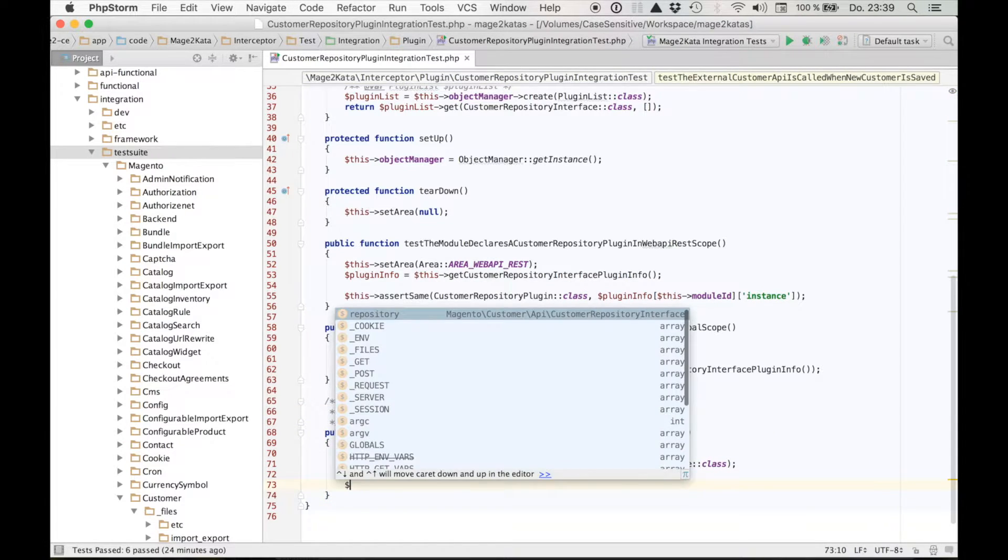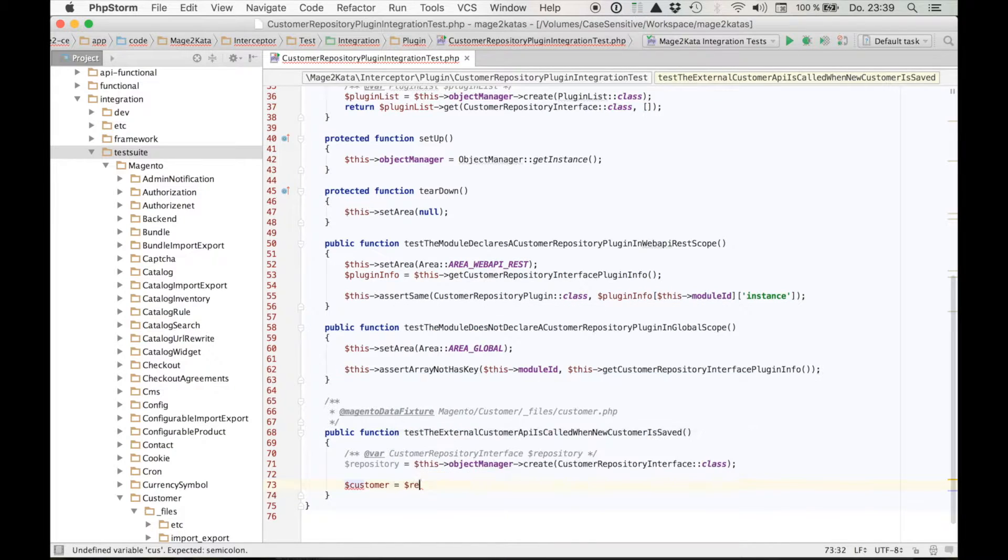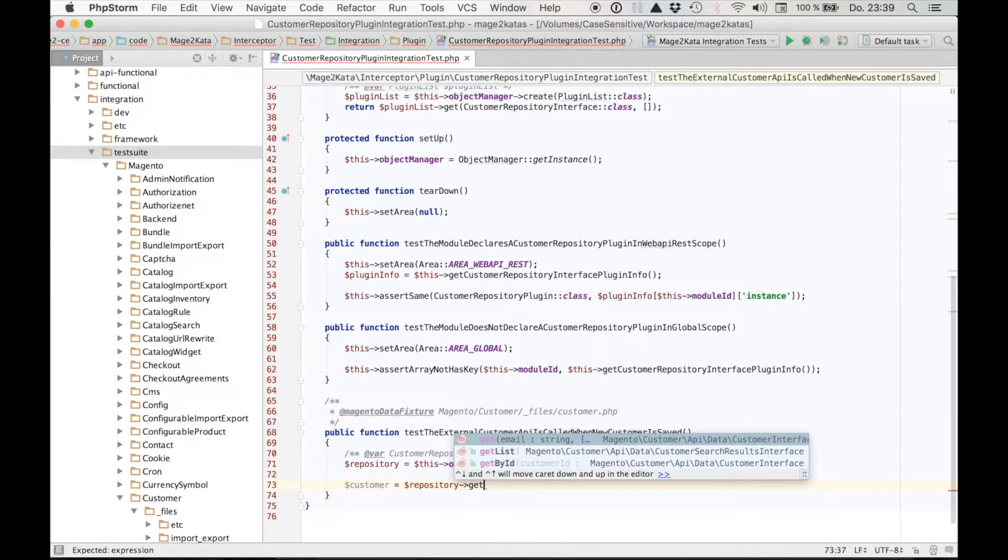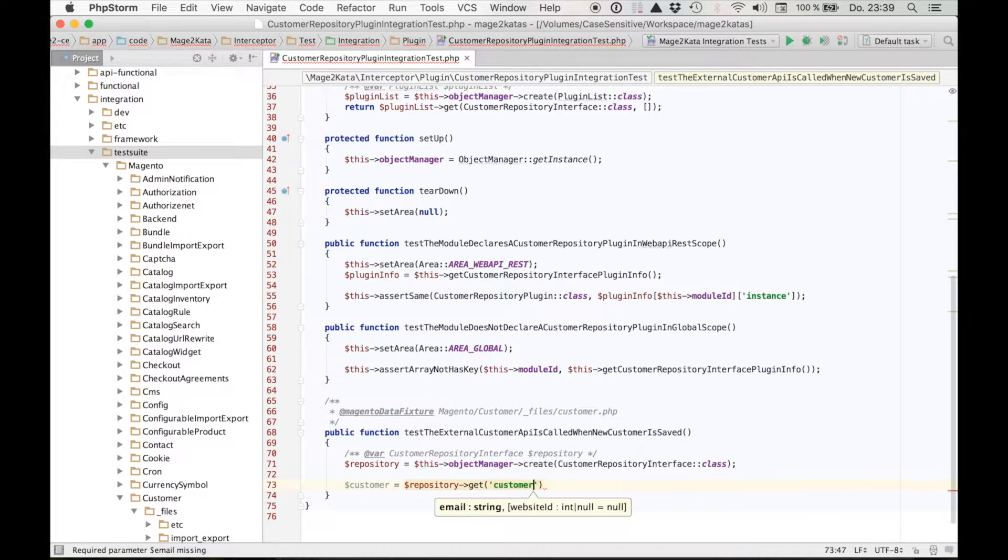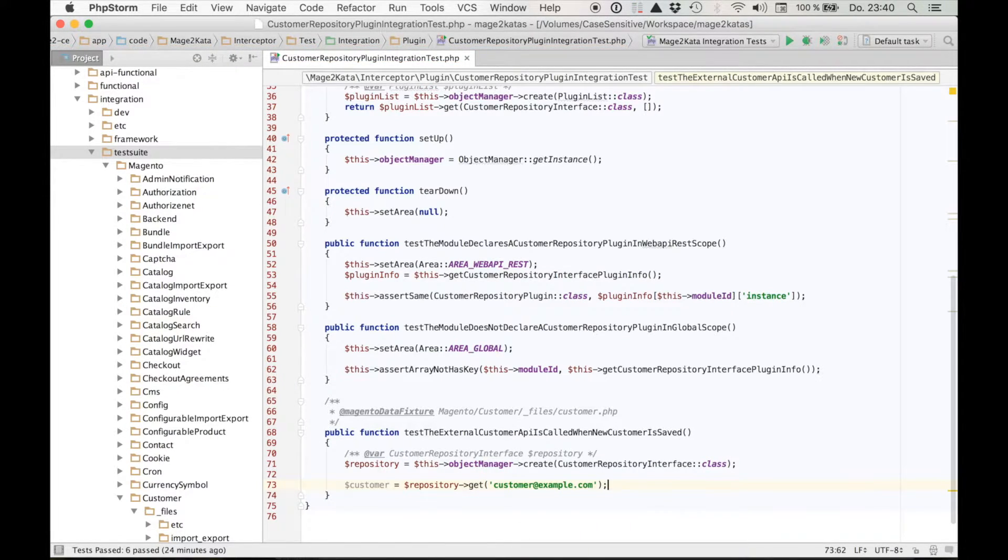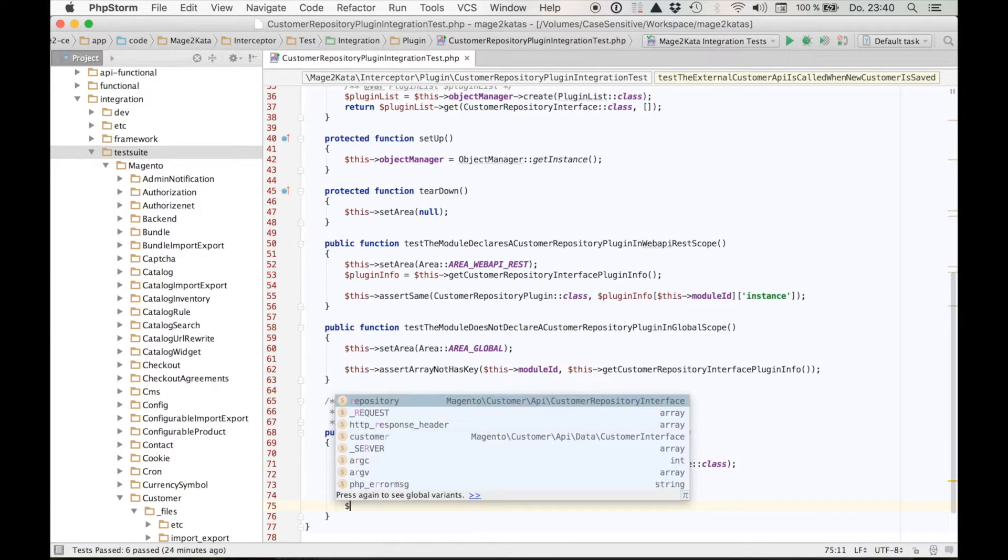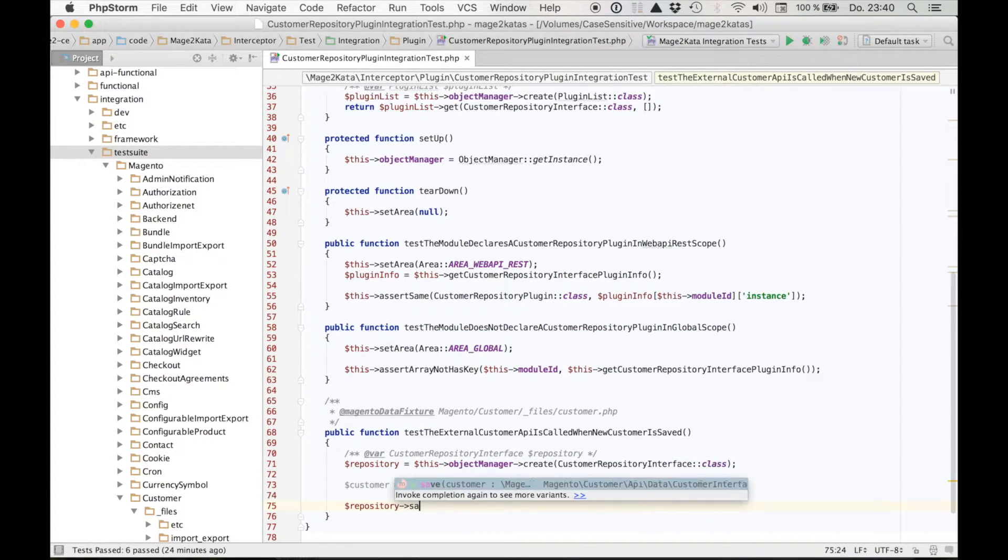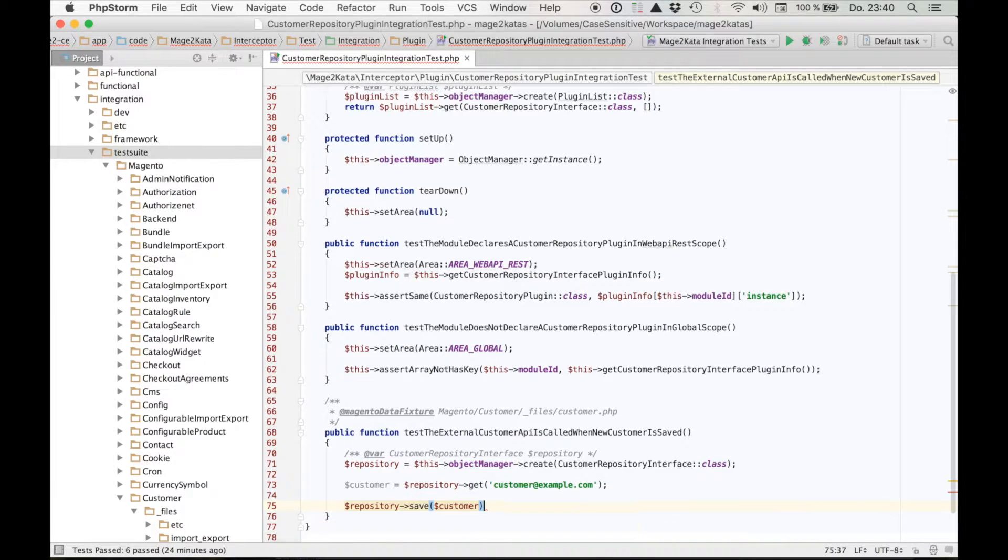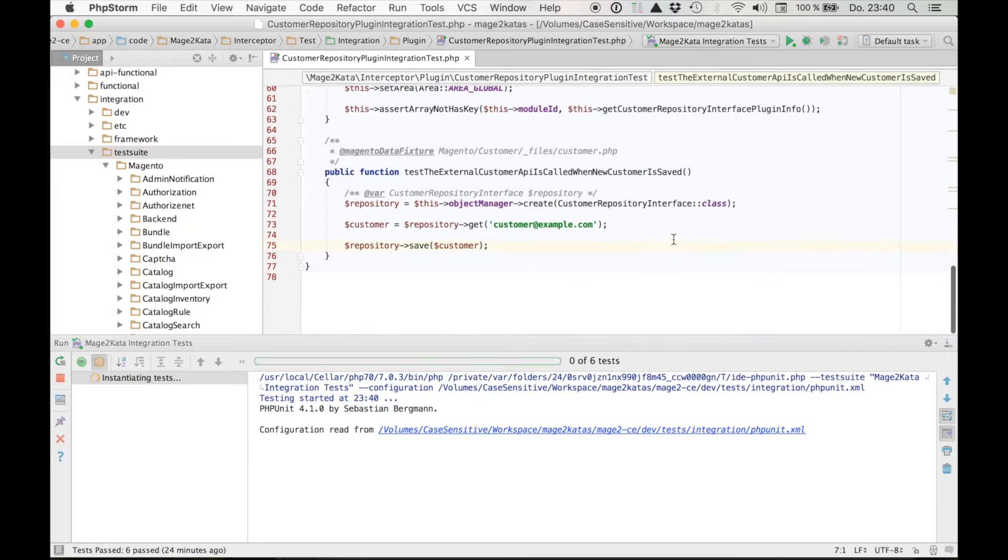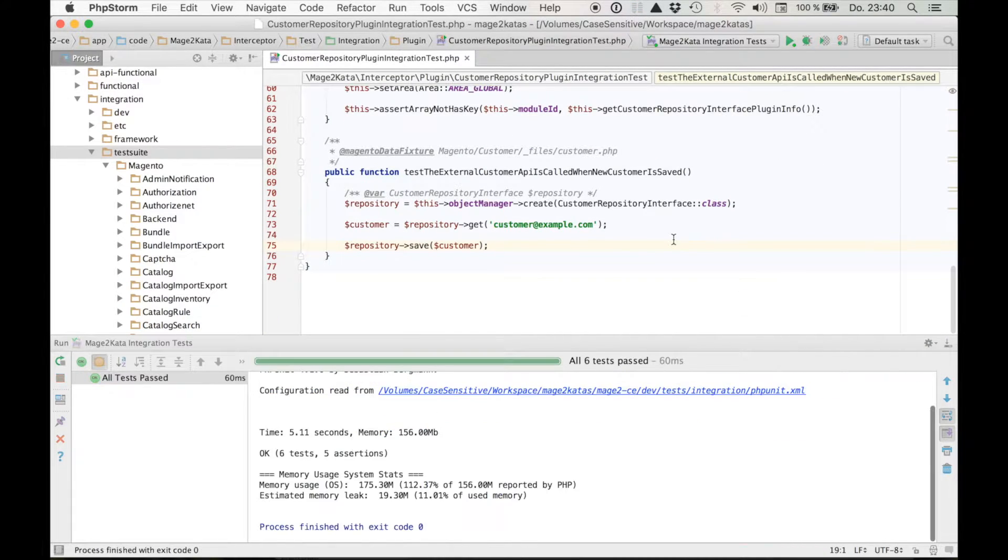So next, let's get the customer. Repository get, and that's by email, customer at example.com. Now we've got a customer to save, so let's do that. Of course, this isn't going to stay this way. This is an existing customer, but I like to check everything works so far. Now I'll run this test. And we're green.